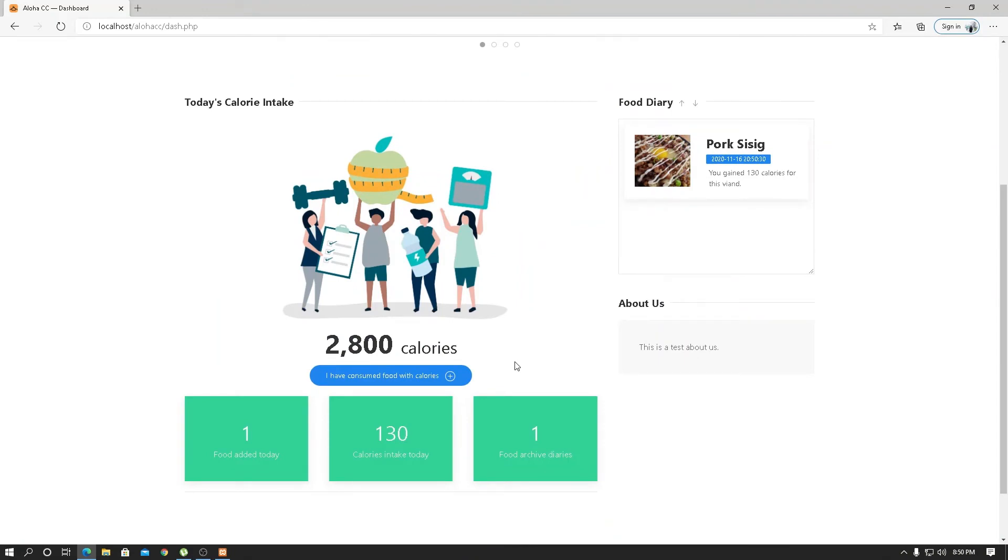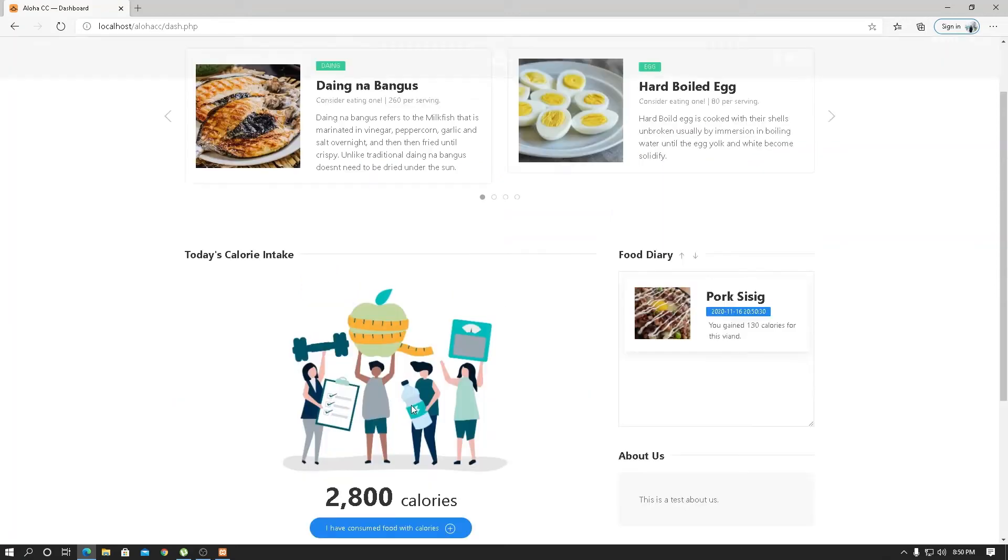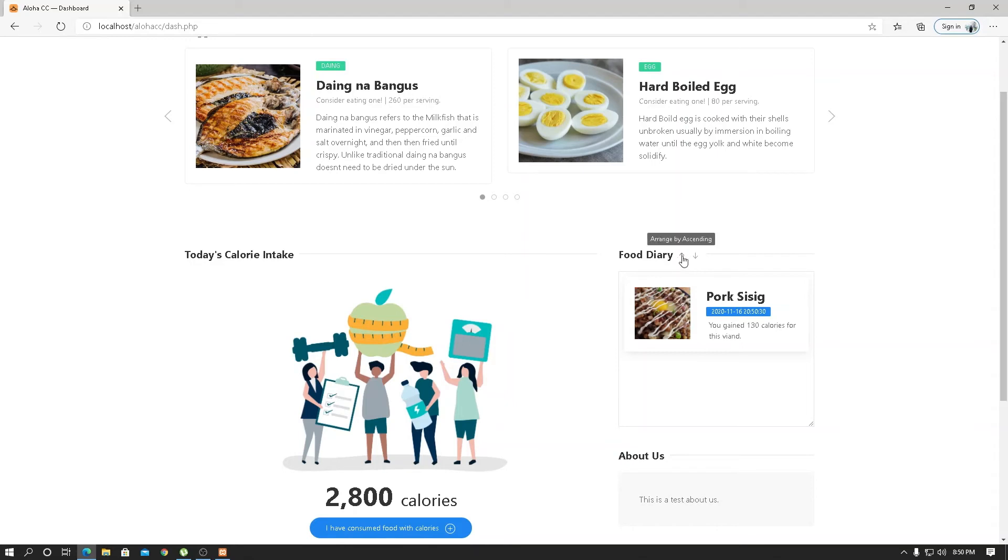The food archive shows the total food in the database that you added and the number of food you intake today. Now in the food diary, you can see that it reflects what is in the database. This uses a sorting algorithm from descending and ascending, and this can be done by clicking the up or down arrow button.